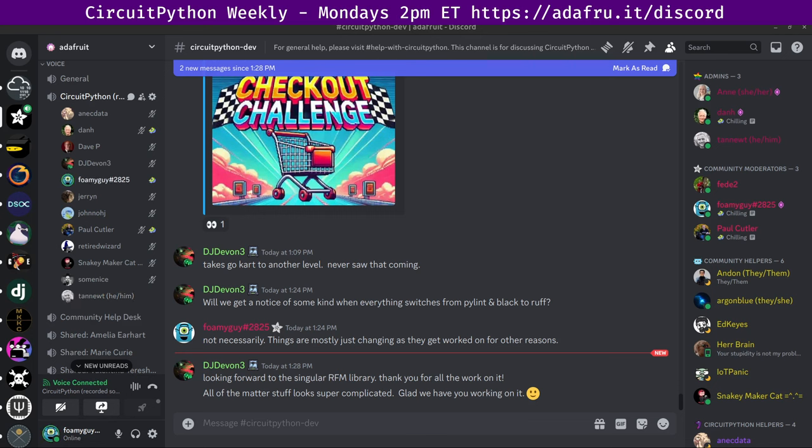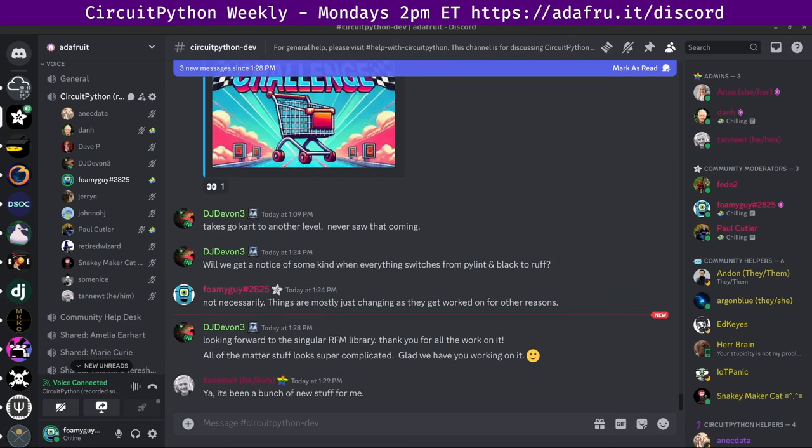And for, let's see, next up would be the in the weeds section, which as a reminder is an opportunity for more long form discussions. These could either come out of status updates or they can be identified ahead of time as in the weeds topics. There are no topics currently down in the bottom of the notes. So I will assume we don't have anything for this week and move us along to wrapping up.